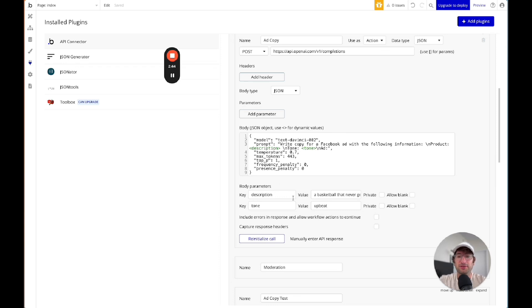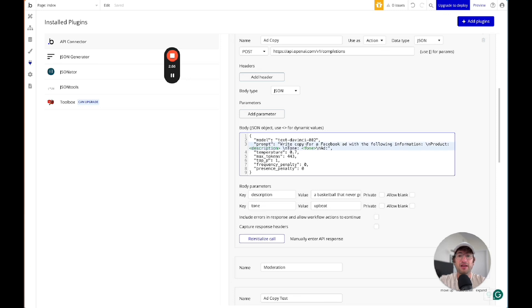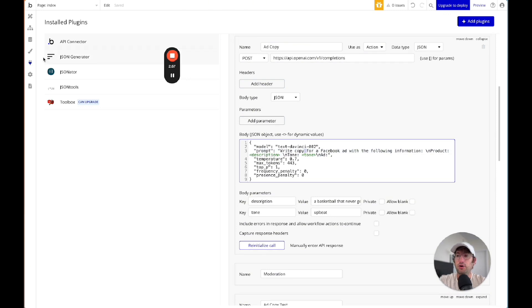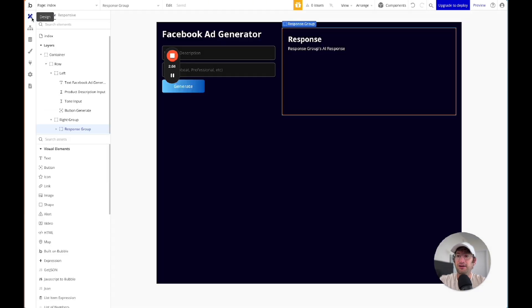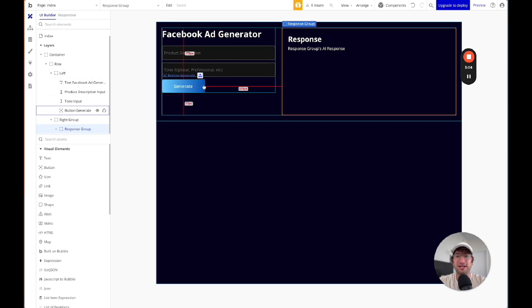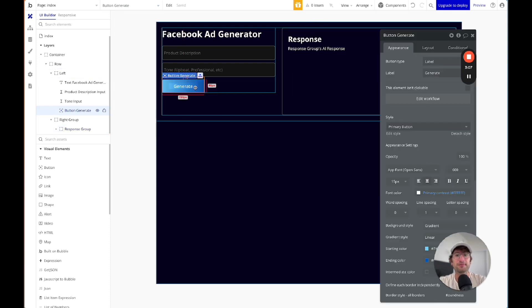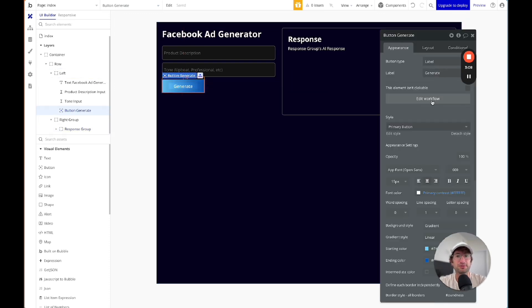So you're basically building your own little mini version of ChatGPT into your own app. You can build custom parameters so that you can dynamically change the prompt. So in this case, we're saying write copy for a Facebook ad with the following information and dynamically adding the description and then the tone. And if you go back to our site, you can see we have description and tone, and this is what's getting pulled into that API call.